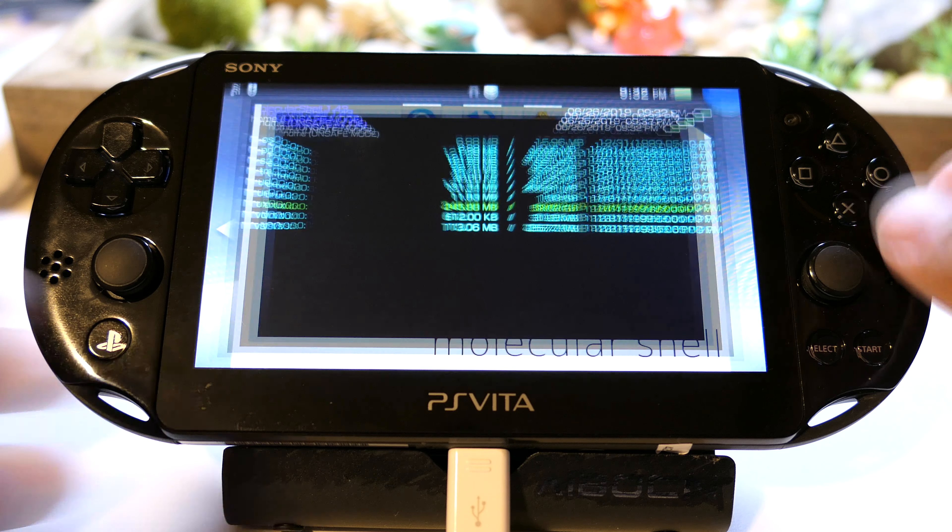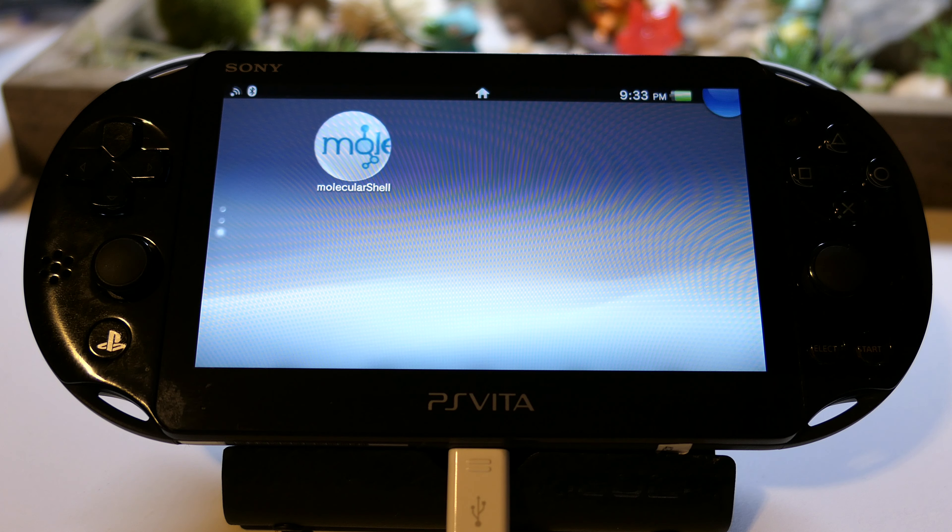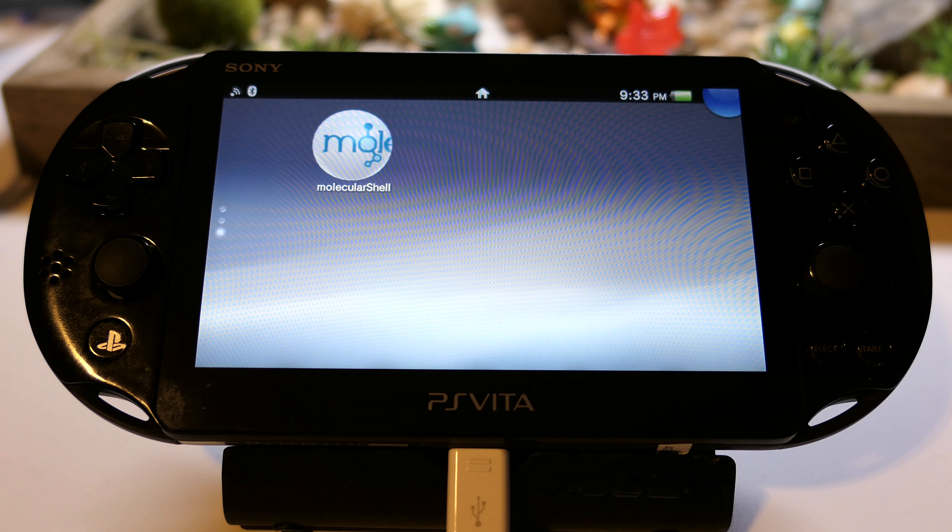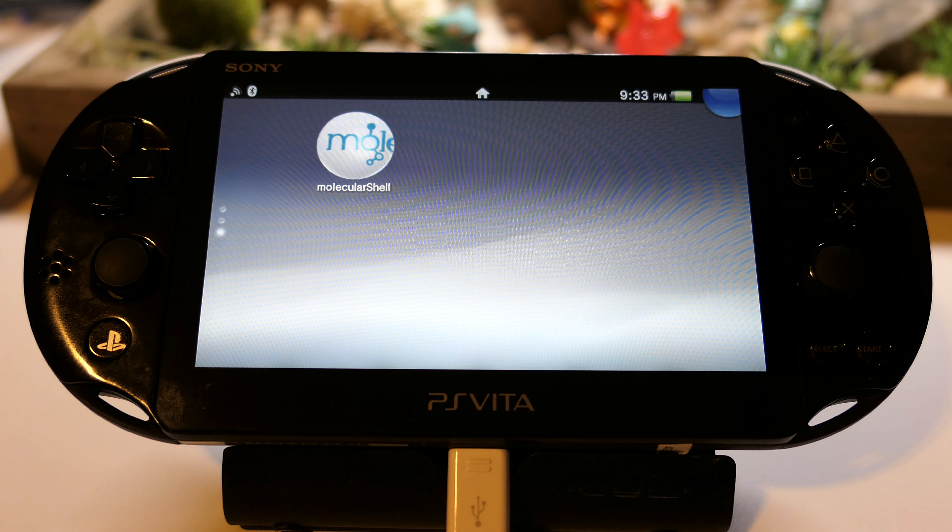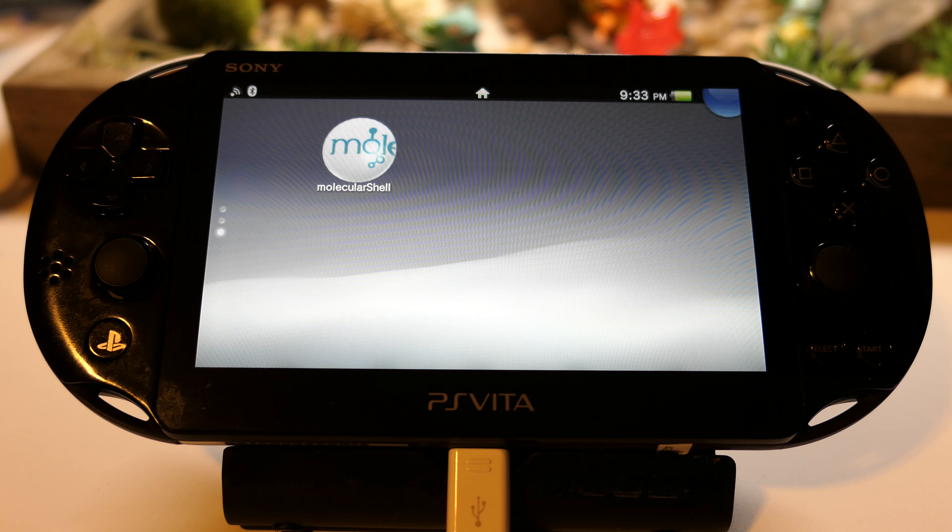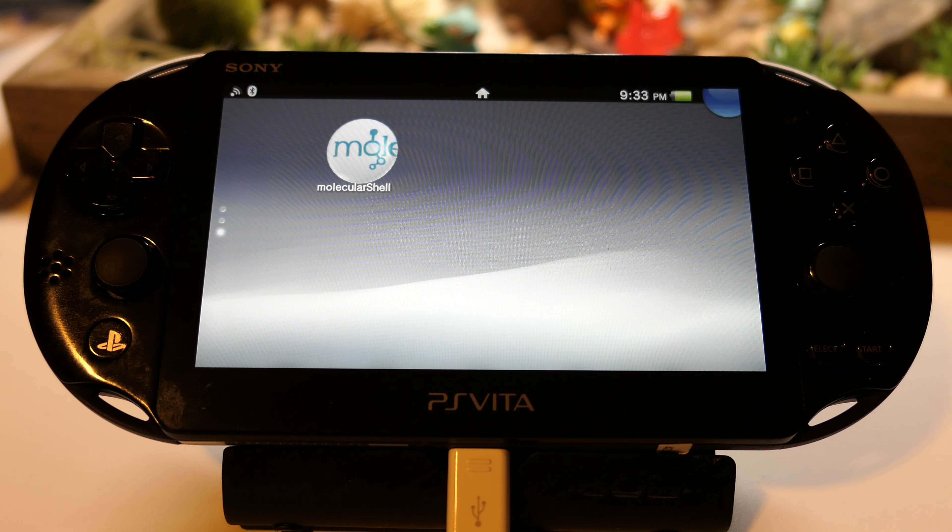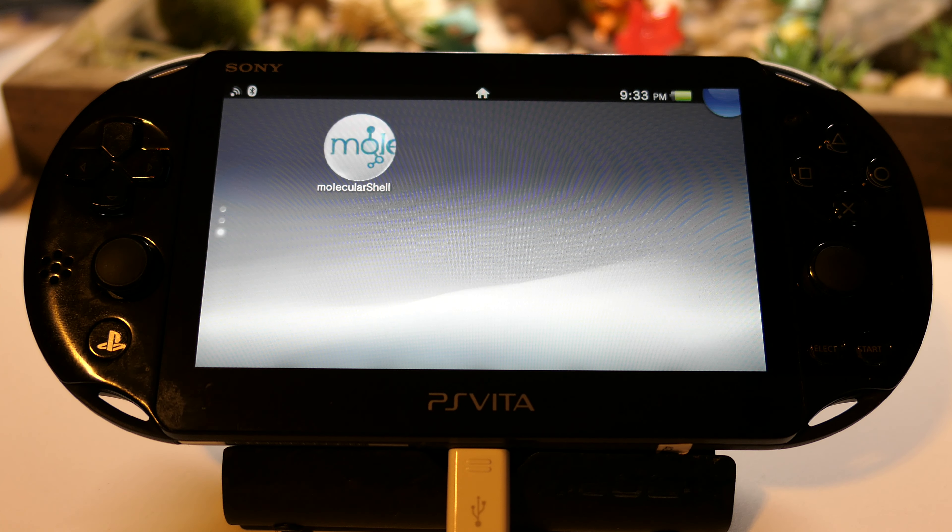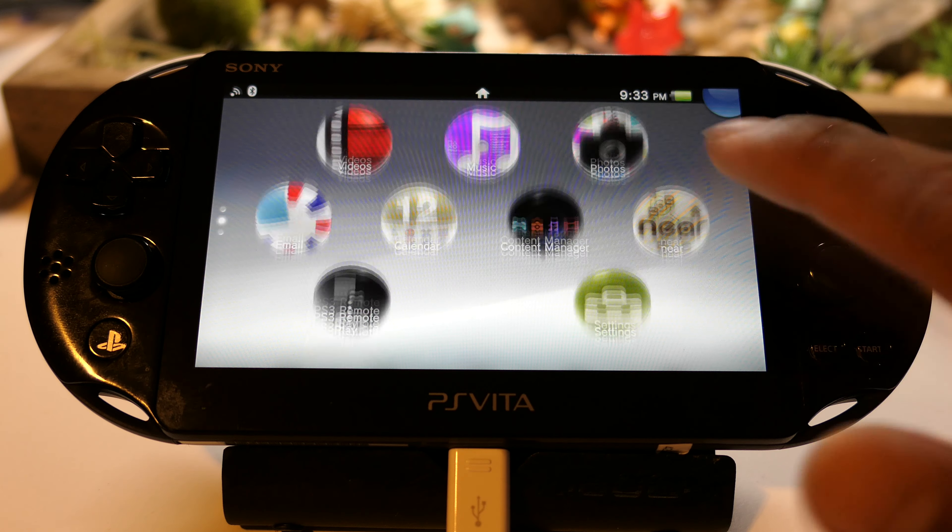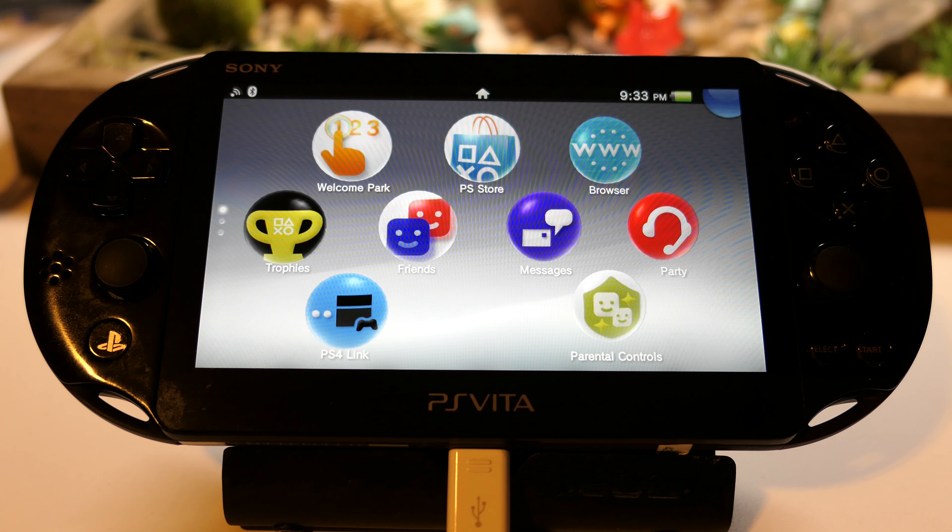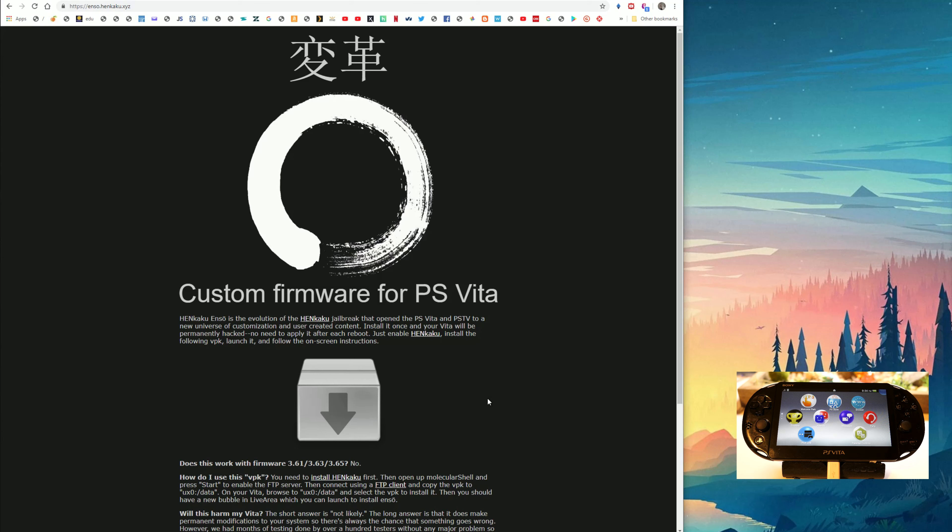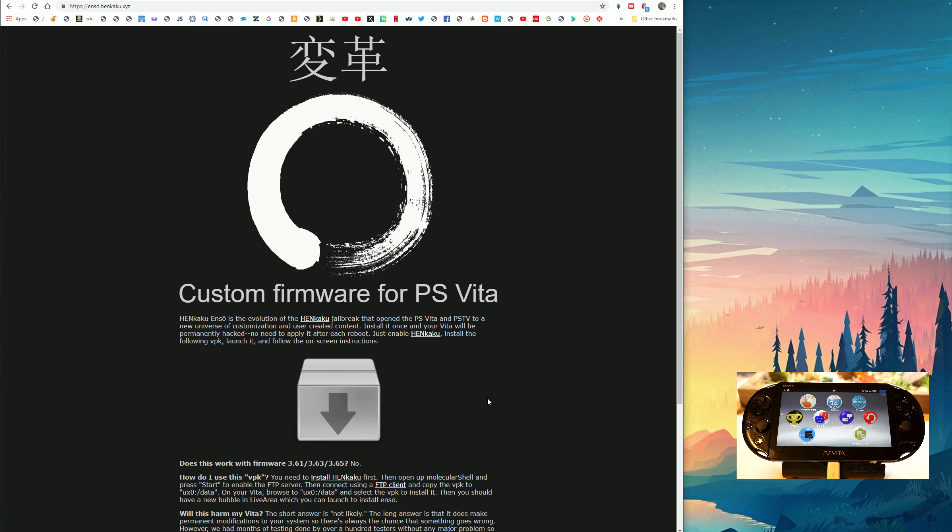We are done with that. Pats on the back. Next step is actually installing Enzo. Enzo is a permanent Vita hack so that every time you start up the Vita you don't have to go through the browser hack anymore and reinstall Henkaku. Now we're going to install Enzo at enzo.henkaku.xyz.